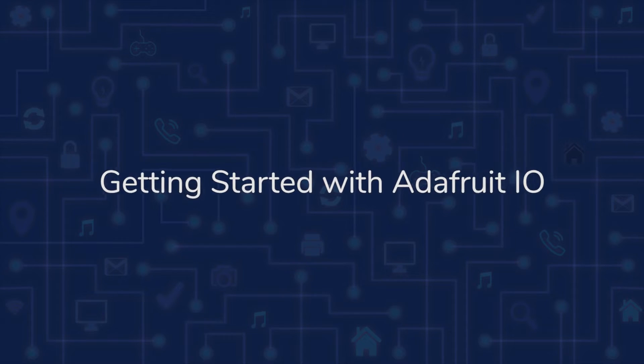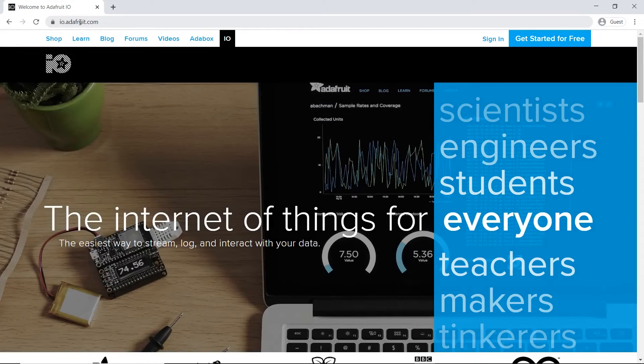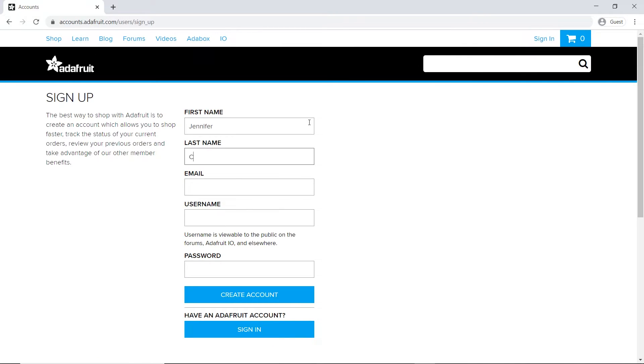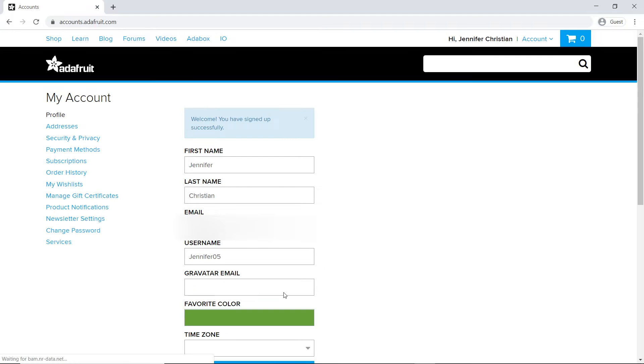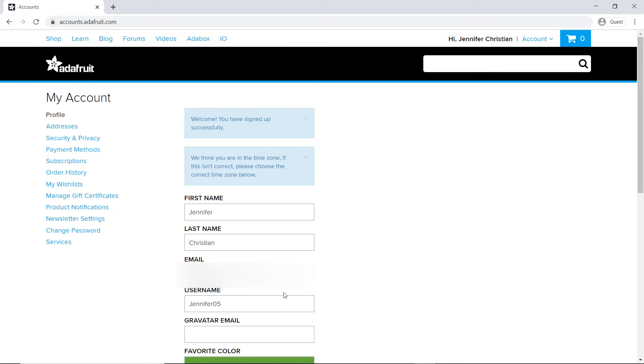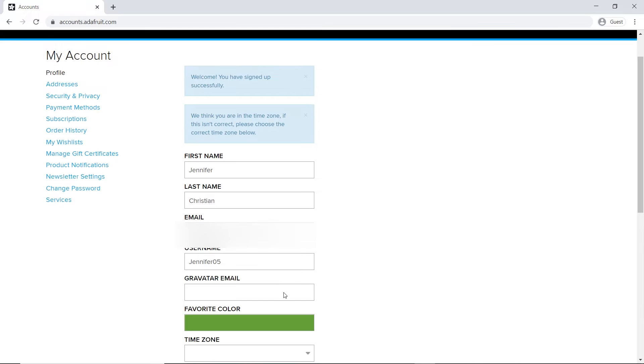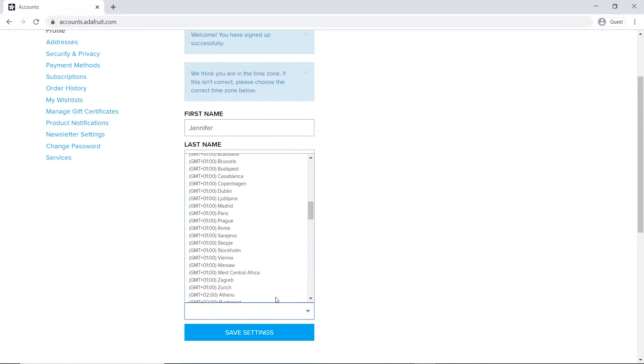Adafruit.io can collect data, display data in real time online, and even connect your project to other internet-enabled devices. Now let's get started with Adafruit.io. The first step is to create an account. Go to the link given in the description box below. Then go to the 'Get Started for Free' tab, enter your details, and click 'Create Account.' Next, set up your account by clicking your username and selecting 'My Adafruit Account.' Select the appropriate time zone and save the settings. Then click on the IO button.